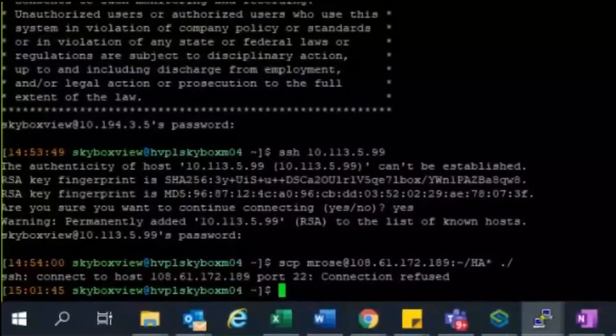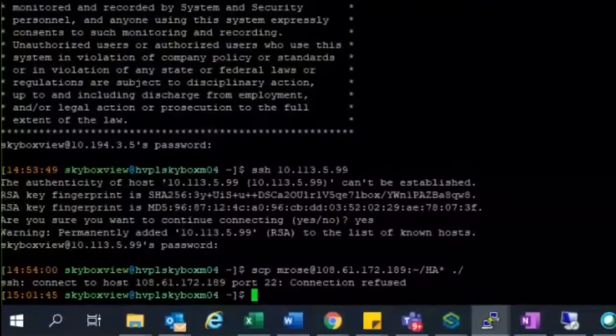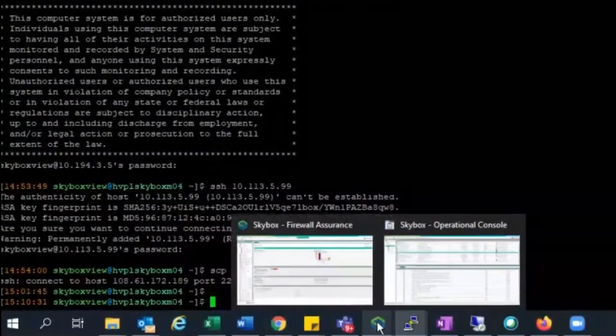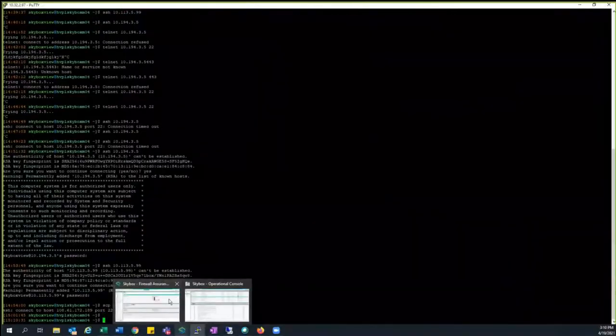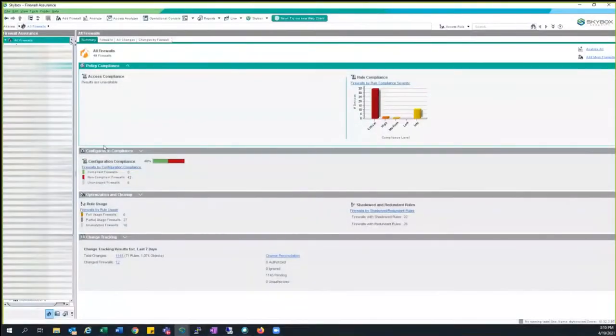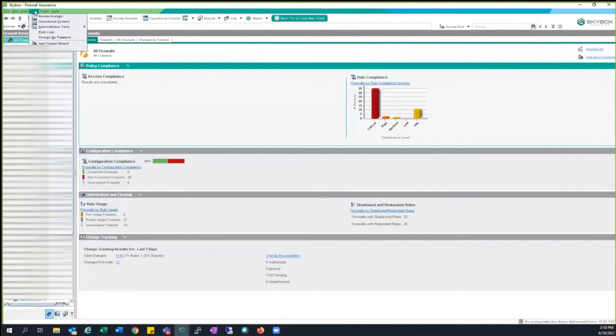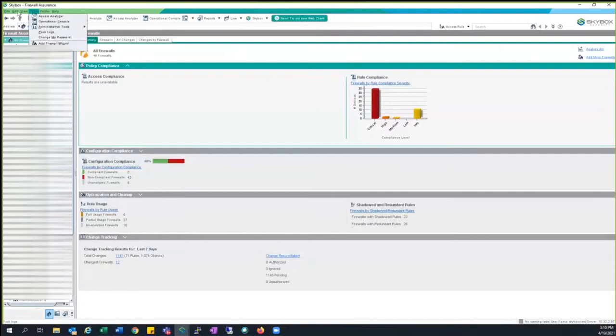Hello friends, in today's video we are going to learn how to perform a Skybox Server HA configuration. In order to do that, you need to have GUI access as well as CLI access to the Skybox server. Please make sure to have admin credentials to it.